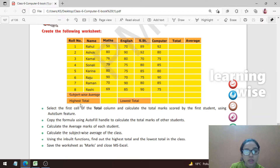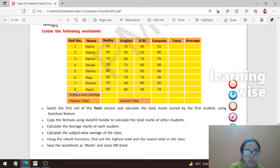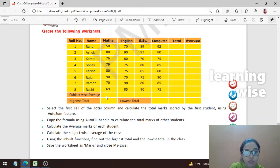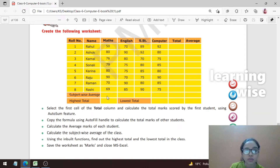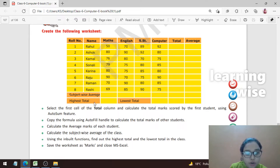Let's first look at the question. Create the following worksheet which has the roll number, name, maths, English, social studies, and computer marks. We have eight entries in this table. We have to find the total, then average, then subject-wise average. At the bottom we have to find out the highest total and the lowest total.